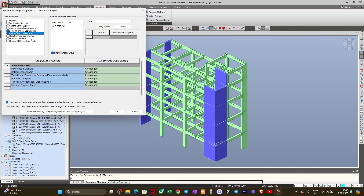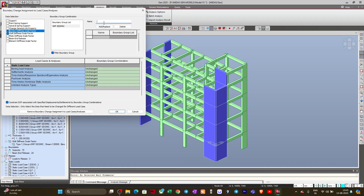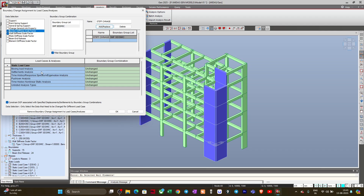You will see the option called 'SMF Seismic'. I will select these two scale factor groups, click on SMF Seismic, and name this boundary group 'Stiffness Change'. I will select the Boundary Group List and click Add/Replace. You can see the boundary group list is now added. Under the analysis settings, for the Response Spectrum Analysis I want to apply this change, so I will set it from 'Unchanged' to 'Stiffness Change'.